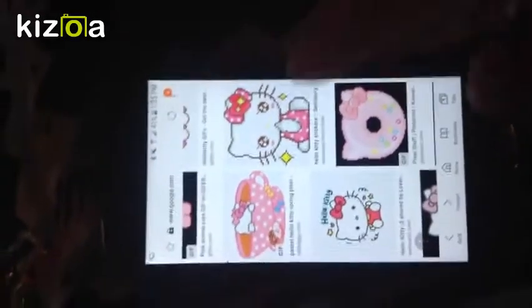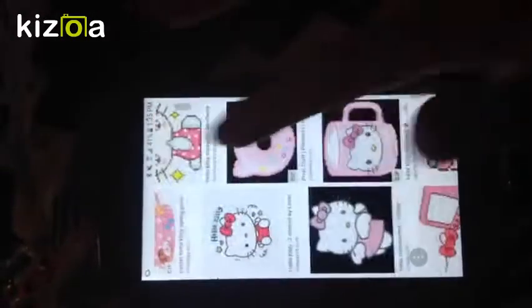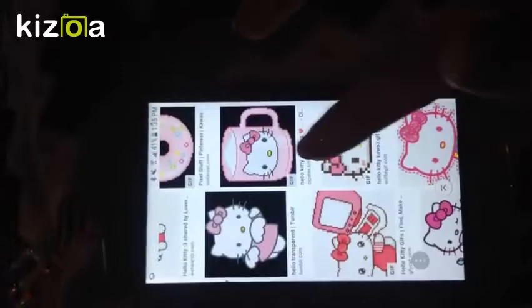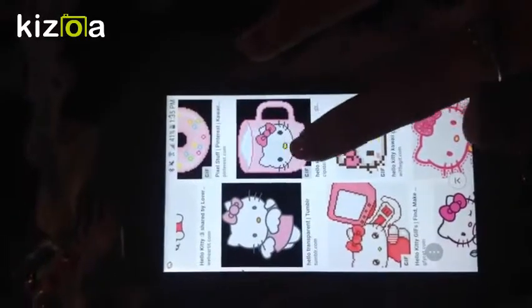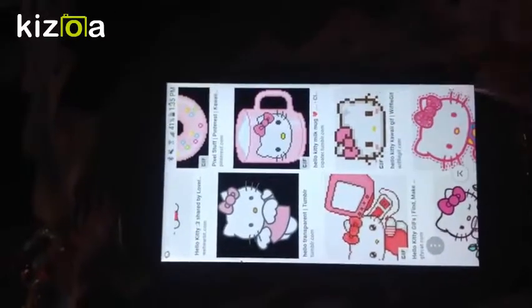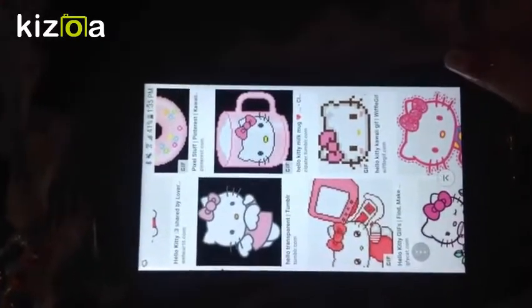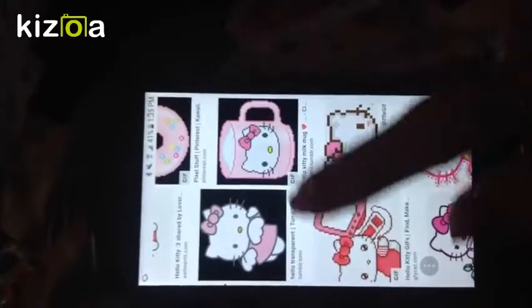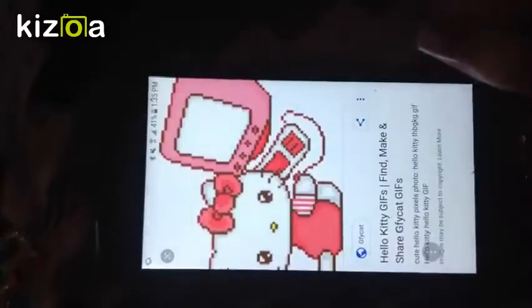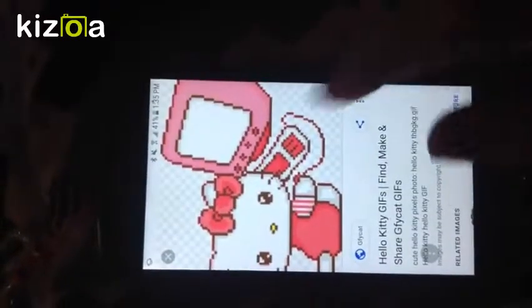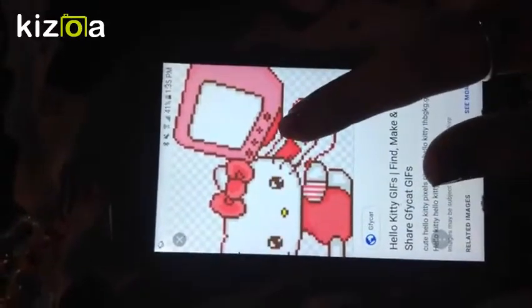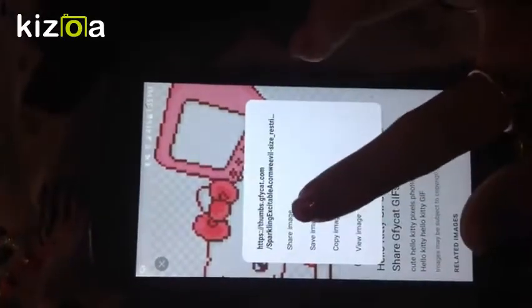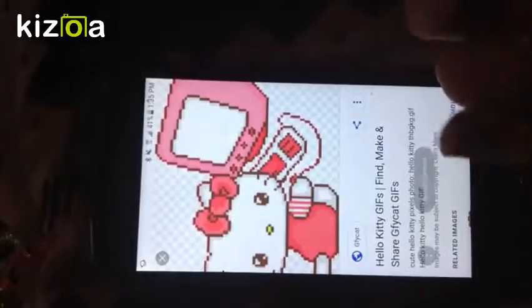I'm just saving that transparent image. I'm going to search for another one — say I want to use this computer one which is really very cute. And because it's transparent, I'm going to press down on it and press save image.